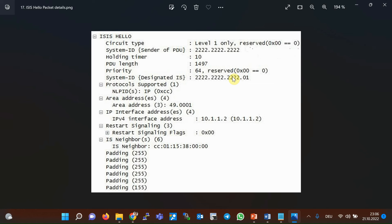The hello packet also includes the area number, list of neighboring routers, authentication information (not activated in this example), IP address of the interface, and list of supported protocols. The information sent in a point-to-point hello packet is the same as the LAN hello packet, with the difference that it does not include LAN ID and priority, but it does include a circuit ID byte that specifies the router interface.